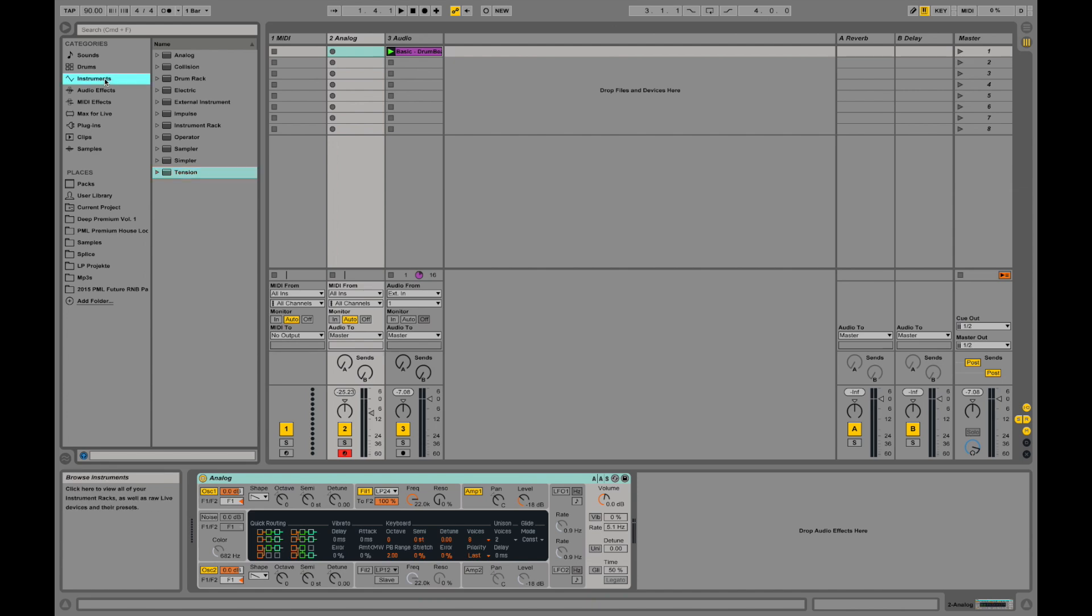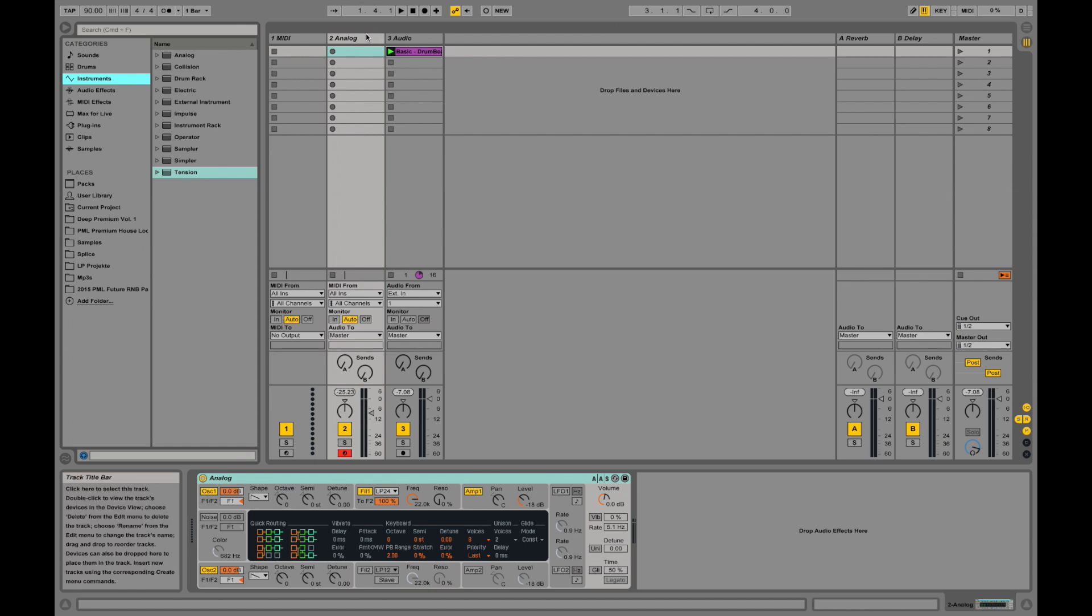Alright, so we've talked about putting audio on an audio channel and using a MIDI channel in a very basic manner. We are going to talk about this a little more, but let's first check out the interface.